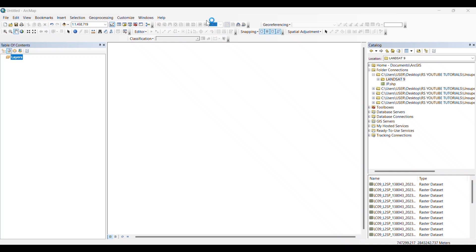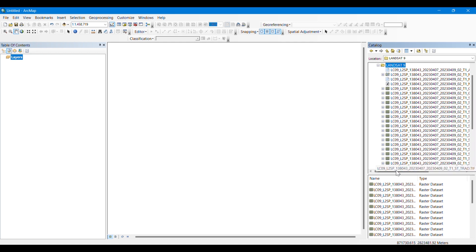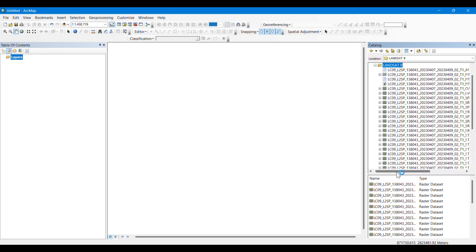Hello everyone. In this video we are going to learn how to perform unsupervised classification of Landsat images in ArcMap or ArcGIS. Here I have some Landsat 9 images of a certain area of Bangladesh.